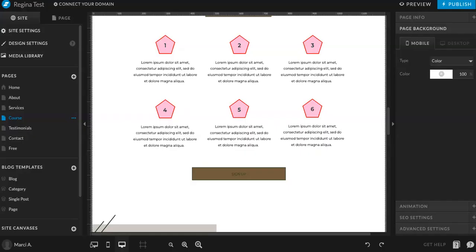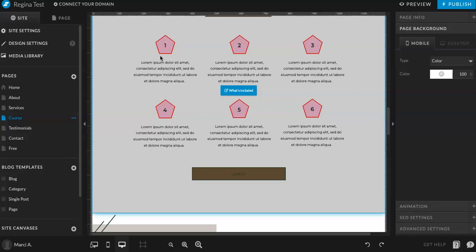Now, if you want to, you can always change this out to a different shape. A circle, a star, really anything that you'd like. Whatever fits your brand the best.